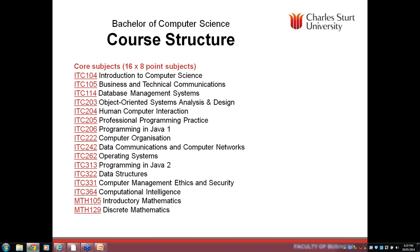ITC 204 Human-Computer Interaction is about designing a system that is usable and agreeable to the end user. This is especially important in this course because if you're designing games, the user interface is a key part of game design. If it's not pleasurable to interact with or it's confusing, the user is probably going to give up on your game.